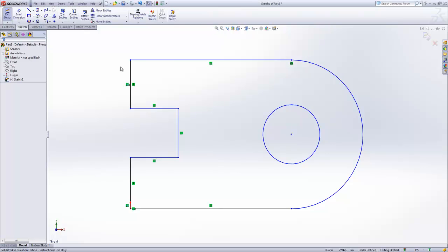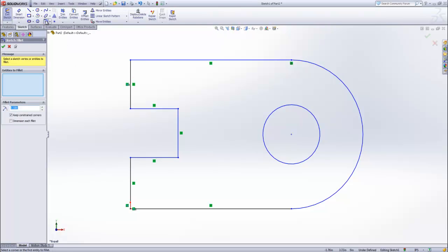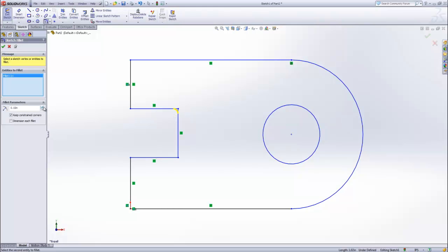Now let's use the fillet option to round off the inside corners. Once we select the tool, we need to select the two lines we want. Once chosen, there's a preview shown in yellow, and on the left, the dialog box allows you to change the radius. The preview dynamically changes as long as the fillet is valid.